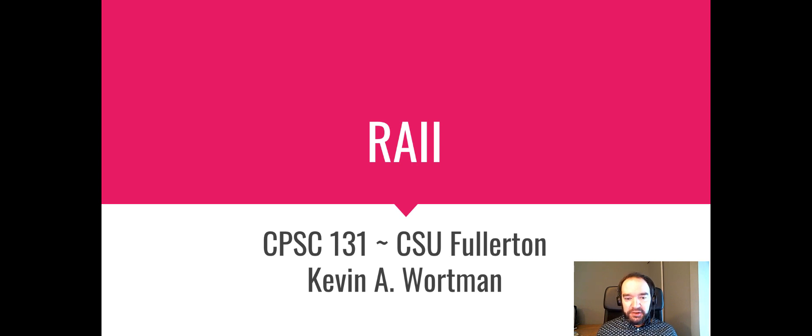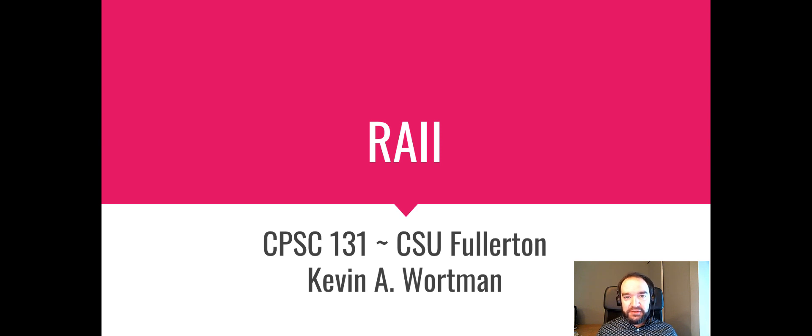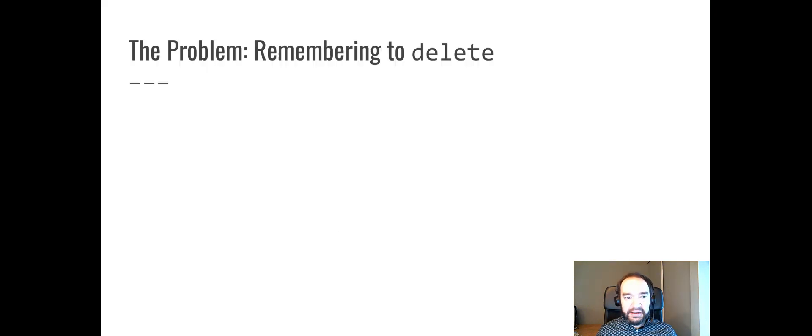Hi, this video talks about RAII and it builds on the previous video, which was about C++ classes and dynamic memory.